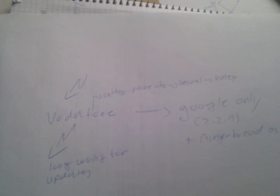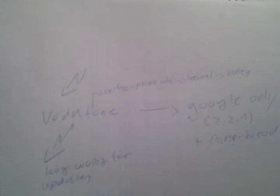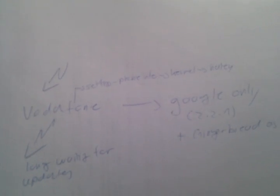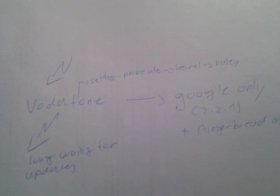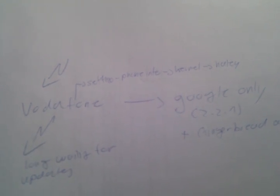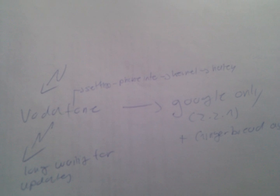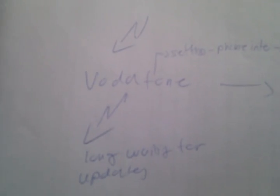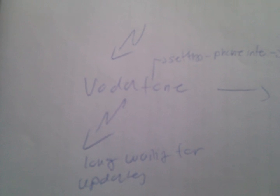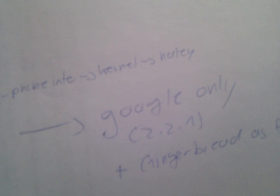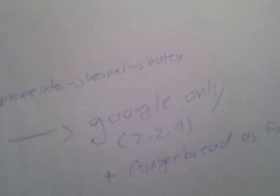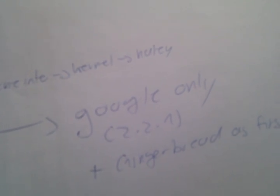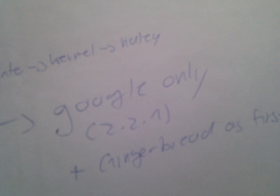I will post some links in the description with more details on how to get this. It's rather easy. It took me about 10 minutes. You have to be on FRF91 build on Vodafone, which is the latest. Then you can easily flash to FRG83D, which is the newest Google-only build, Android 2.2.1.